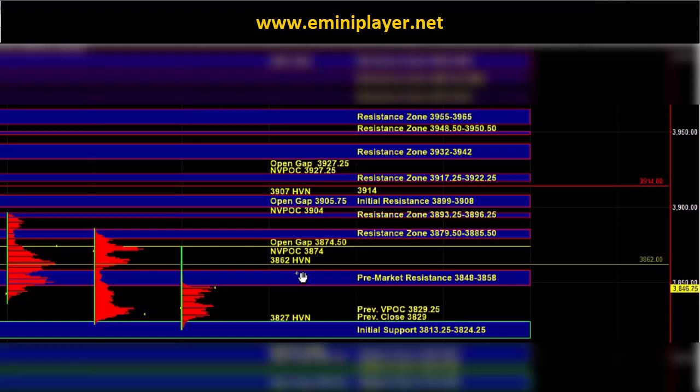For that reason, even if the buyers maintain control, the high probability upside target is the initial resistance zone with potential to hit 3917.25 to 3922.25 and maybe 3932 to 42.